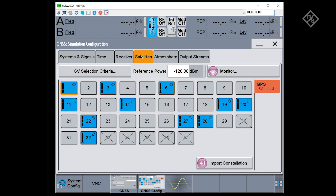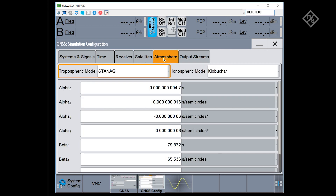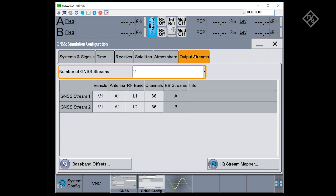In the satellites section, you can switch individual signals on or off, control the signal power levels, configure the navigation message content, and apply system errors like orbit, clock, or pseudorange errors. The atmosphere tab allows you to configure ionospheric and tropospheric models. And last, the output streams tab lets you route your GNSS streams to up to four RF outputs.